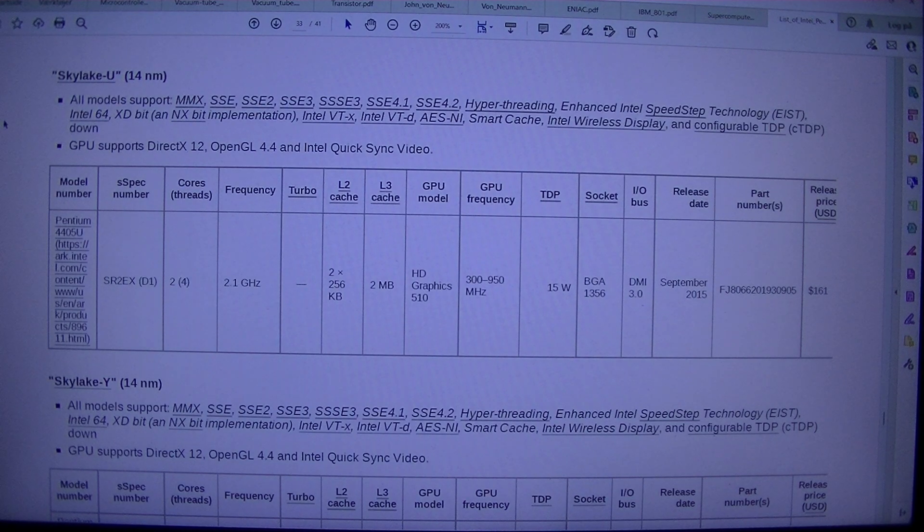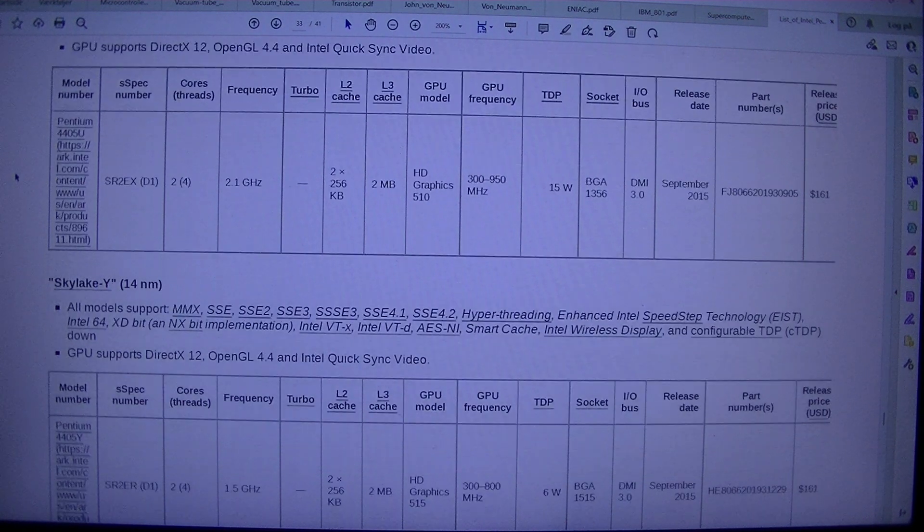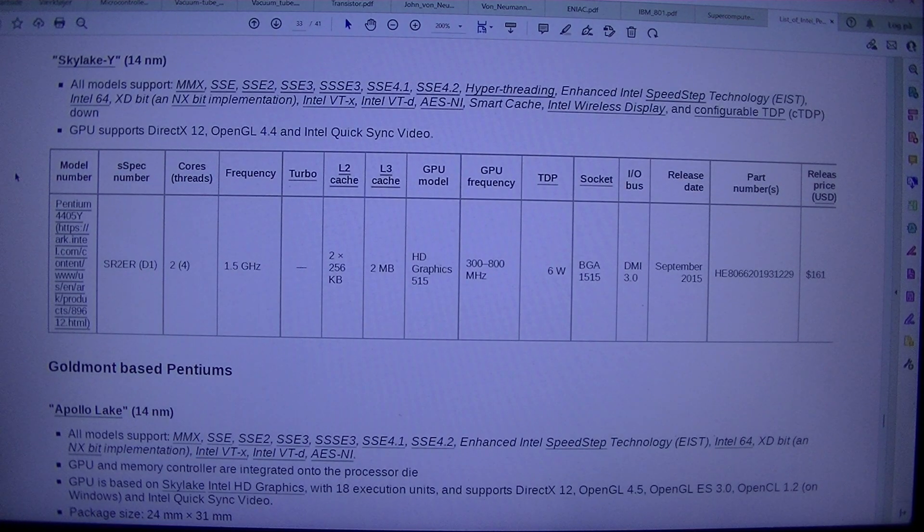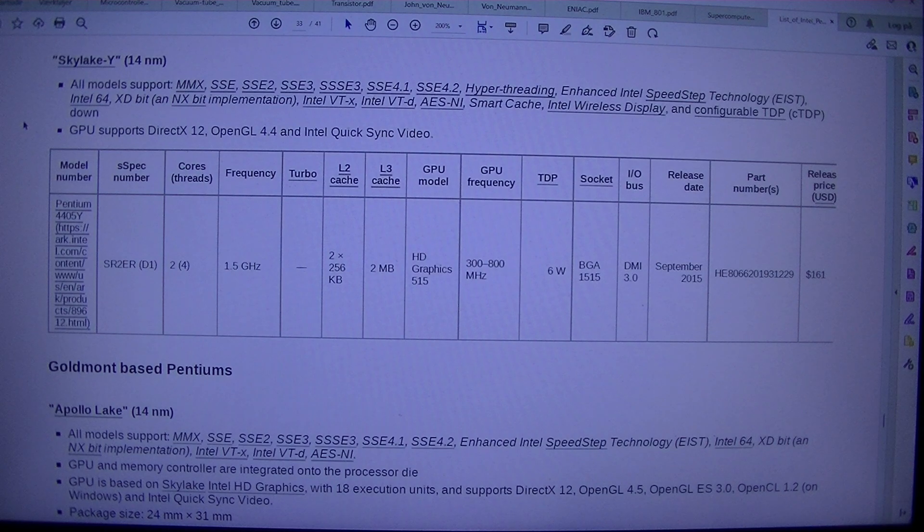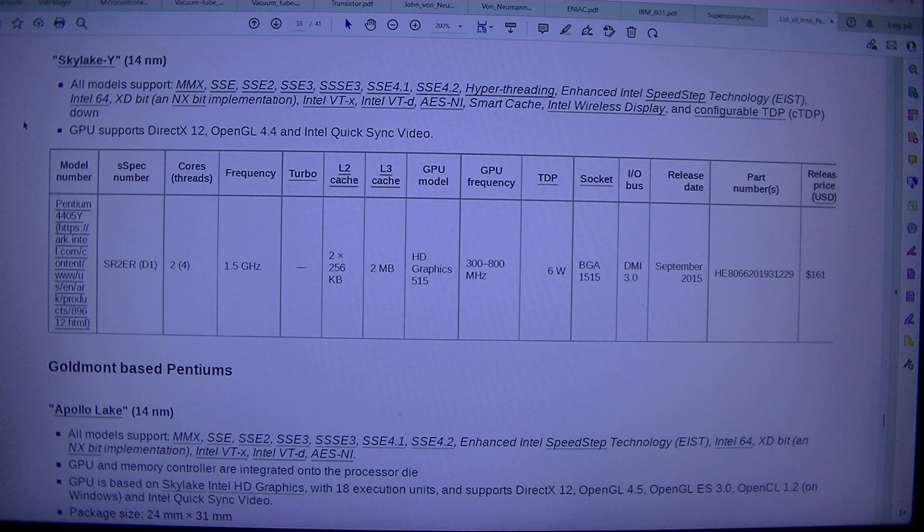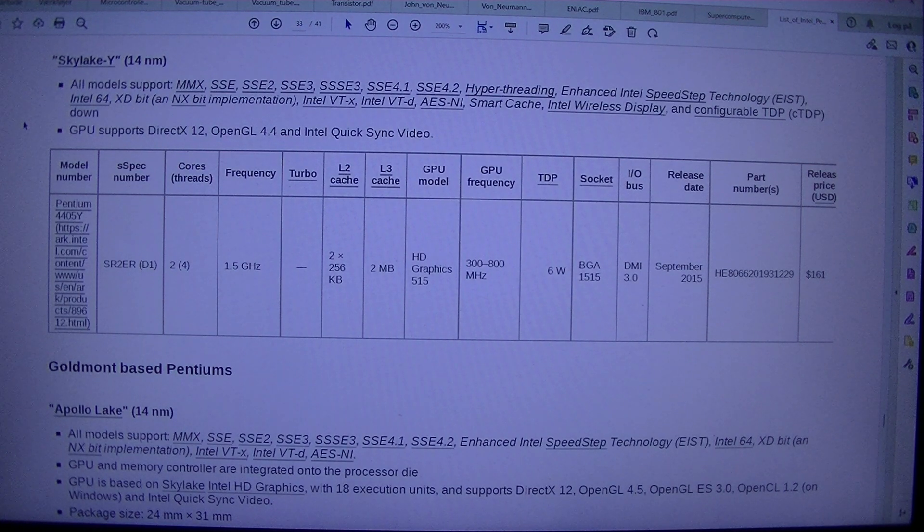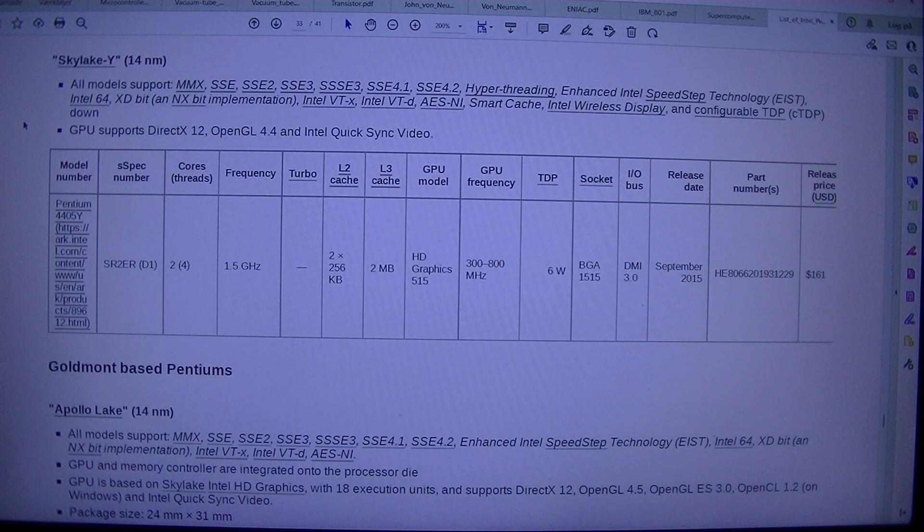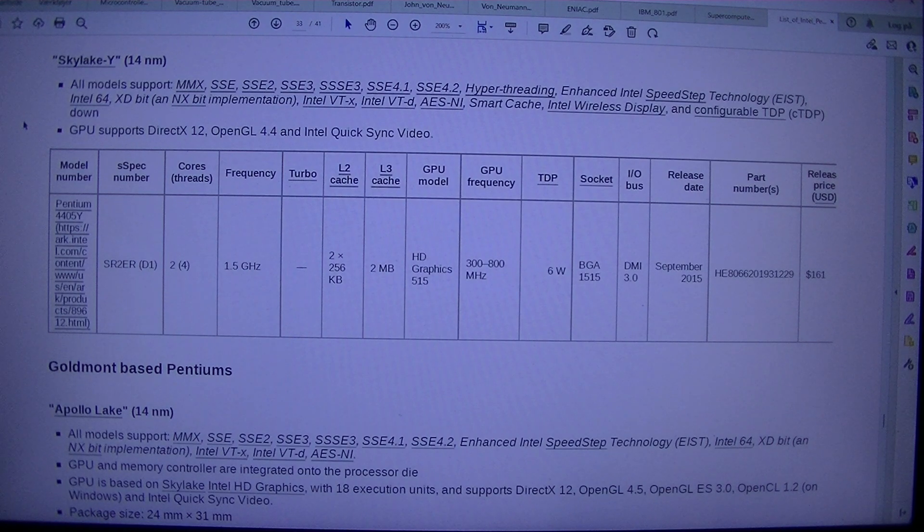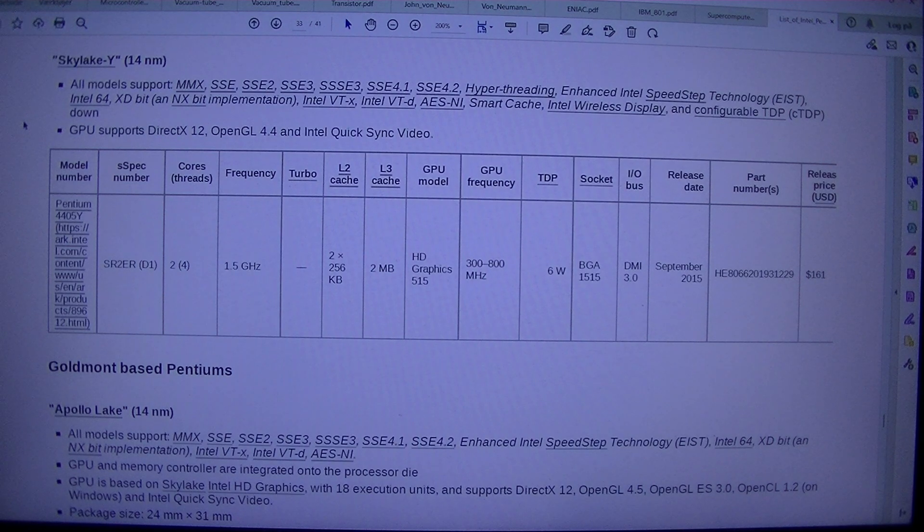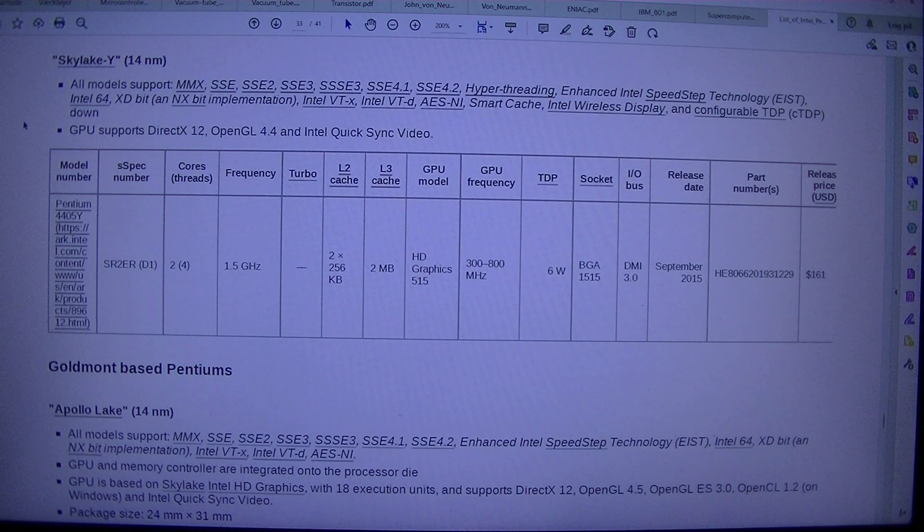$161. Skylake Y, 14NM. All Models Support, MMX, SSE, SSE2, SSE3, SSSE3, SSE4.1, SSE4.2, Hyper-threading, Enhanced Intel SpeedStep Technology, EIST, Intel 64, XD-bit, and NX-bit Implementation, Intel VTX, Intel VTD, AES-NI, Smart Cache, Intel Wireless Display, and Configurable TDP, CTDP, down.